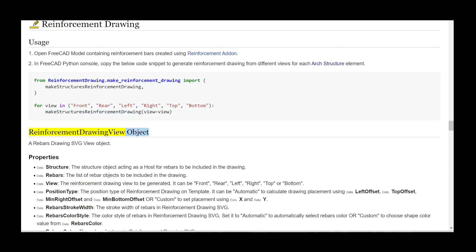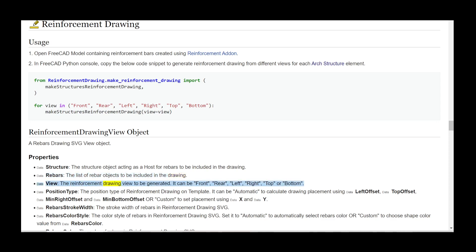Reinforcement Drawing View Object — a rebar's drawing SVG view object. Properties: Data structure — the structure object acting as a host for rebars to be included in the drawing. Data rebars — the list of rebar objects to be included in the drawing. Data view — the reinforcement drawing view to be generated.